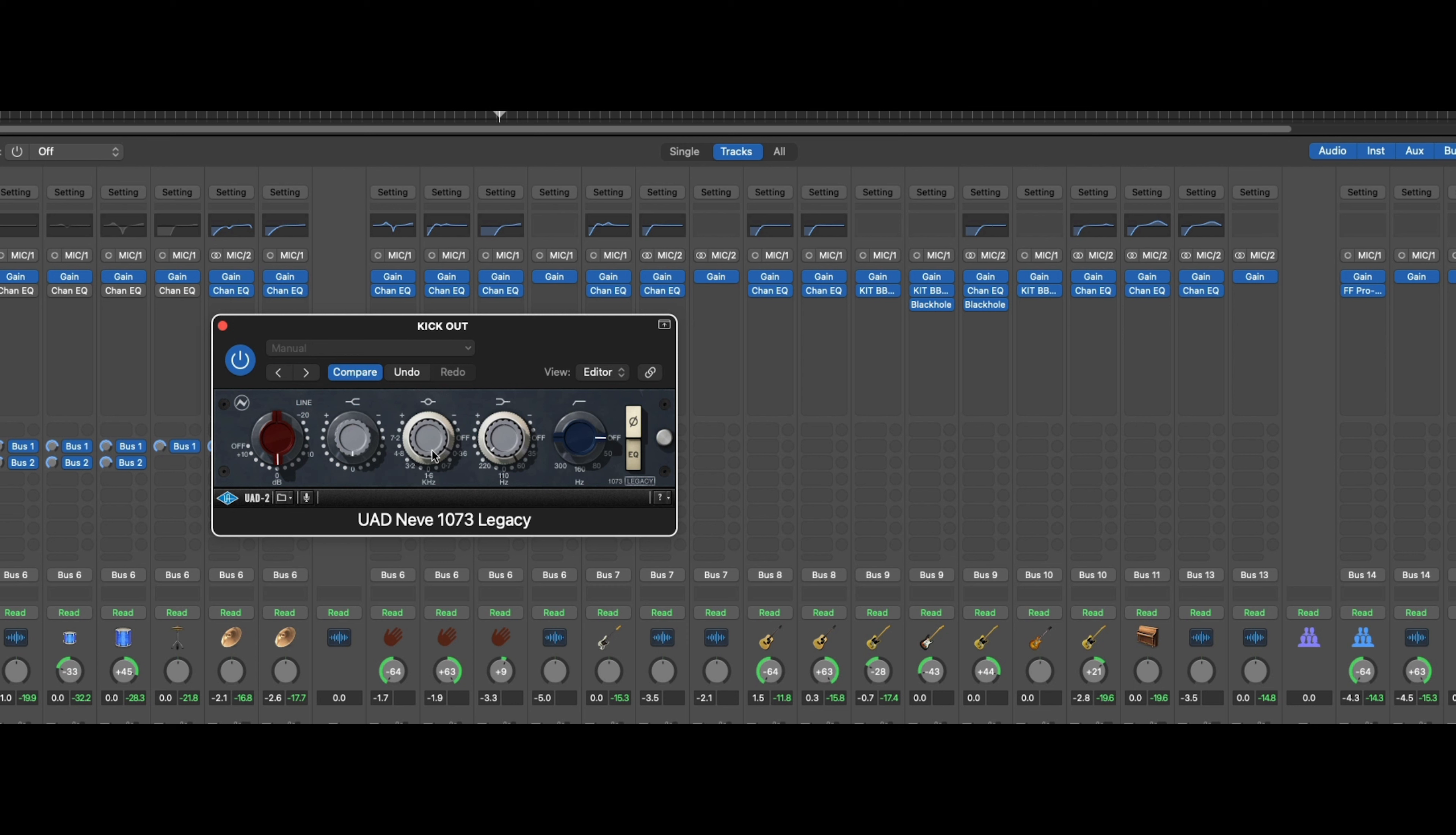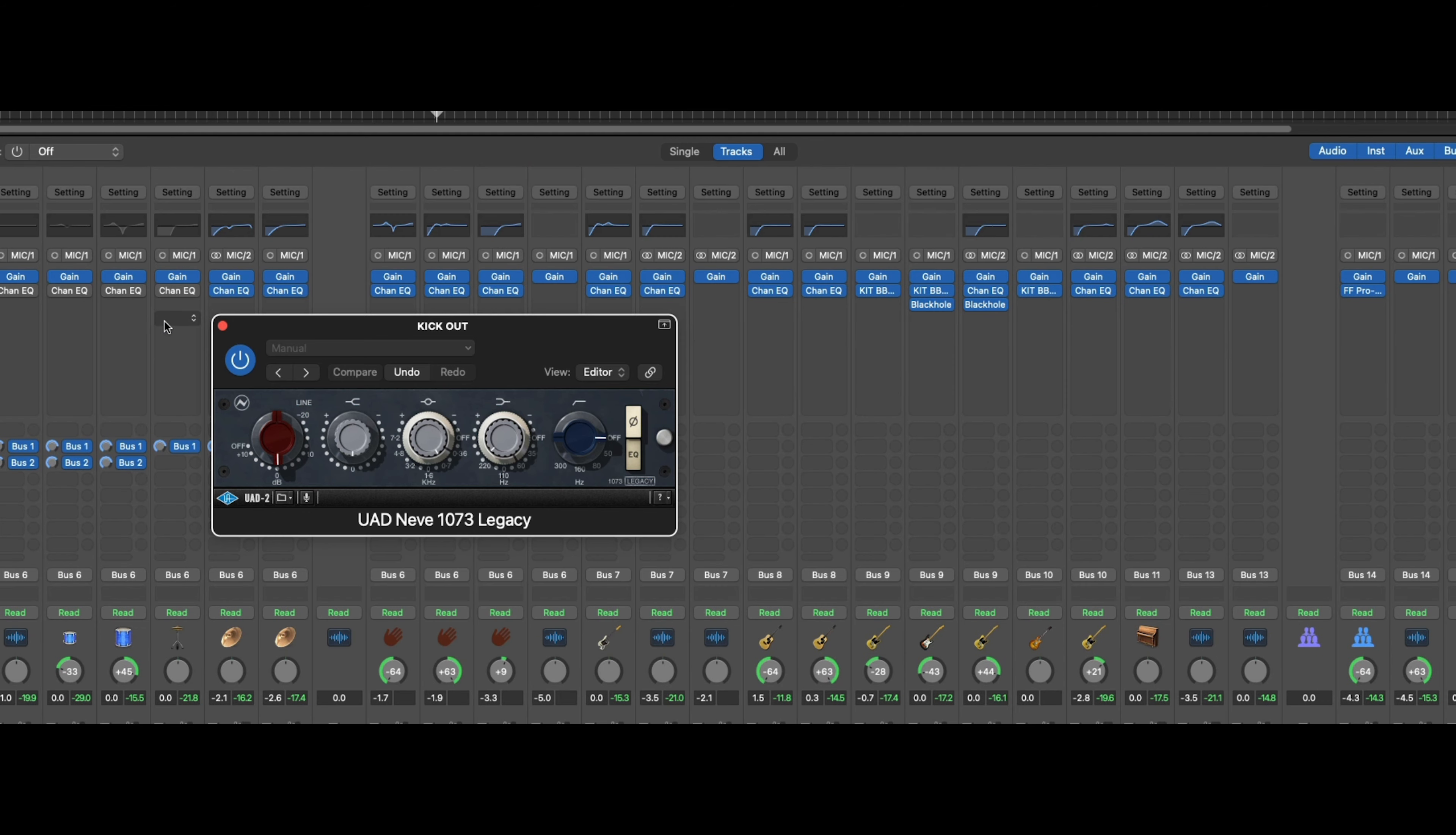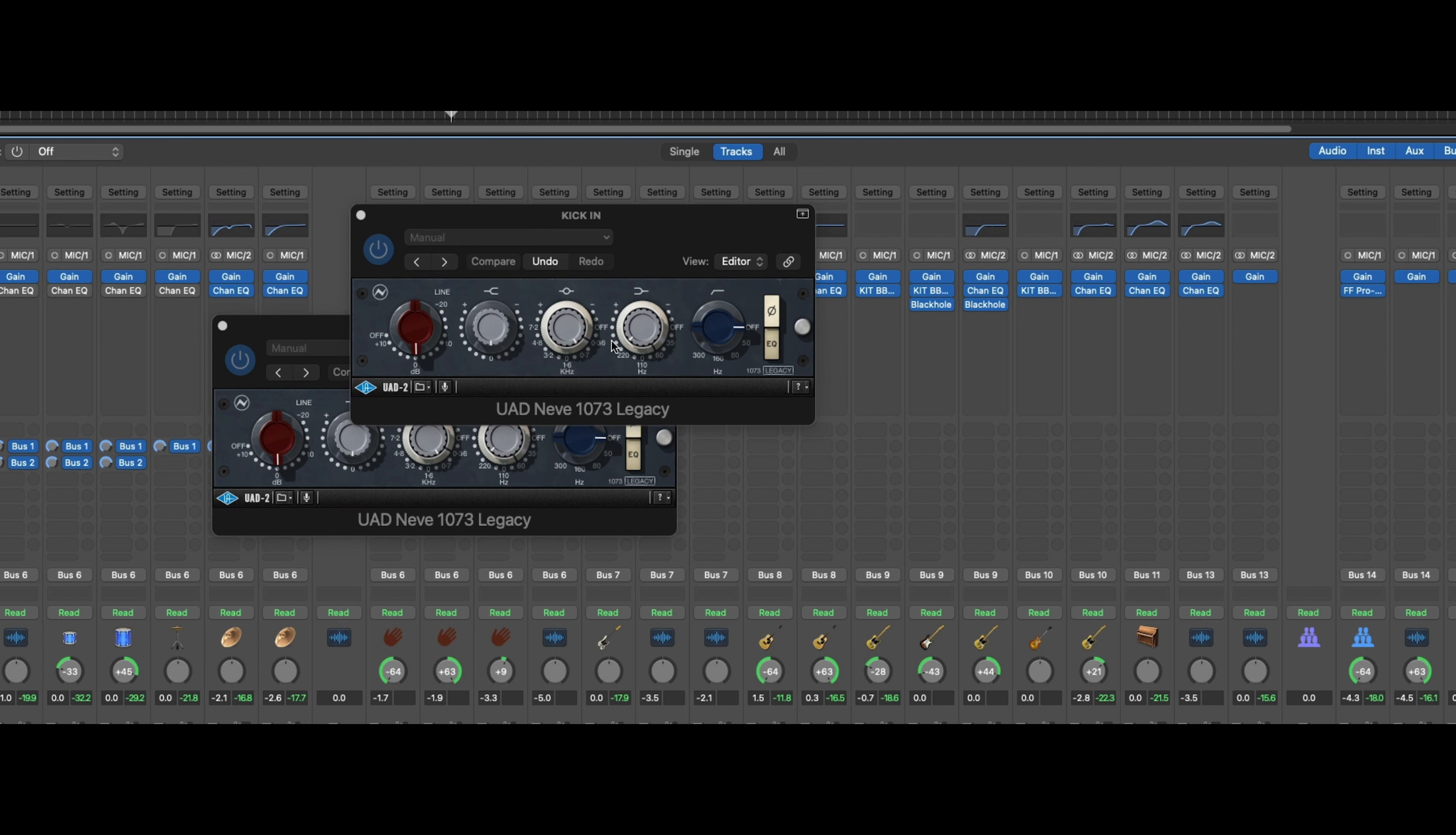I'm actually just going to bring the same settings over to this other kick that we have. This is a kick that comes in just for the chorus. I think that sounds pretty good so far.